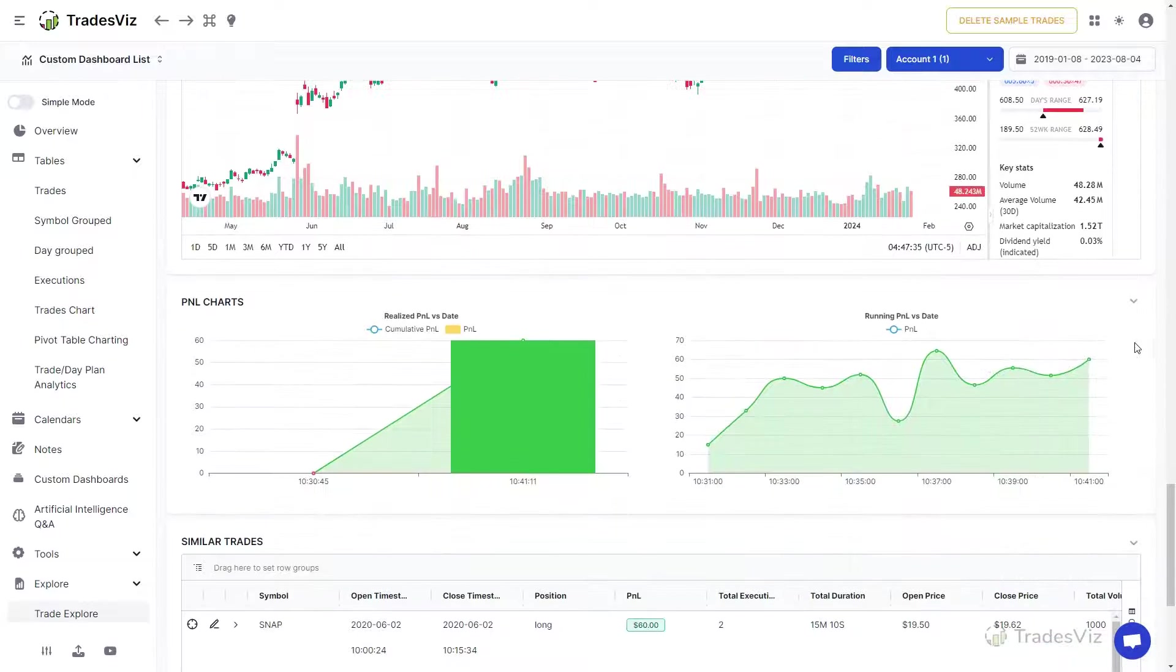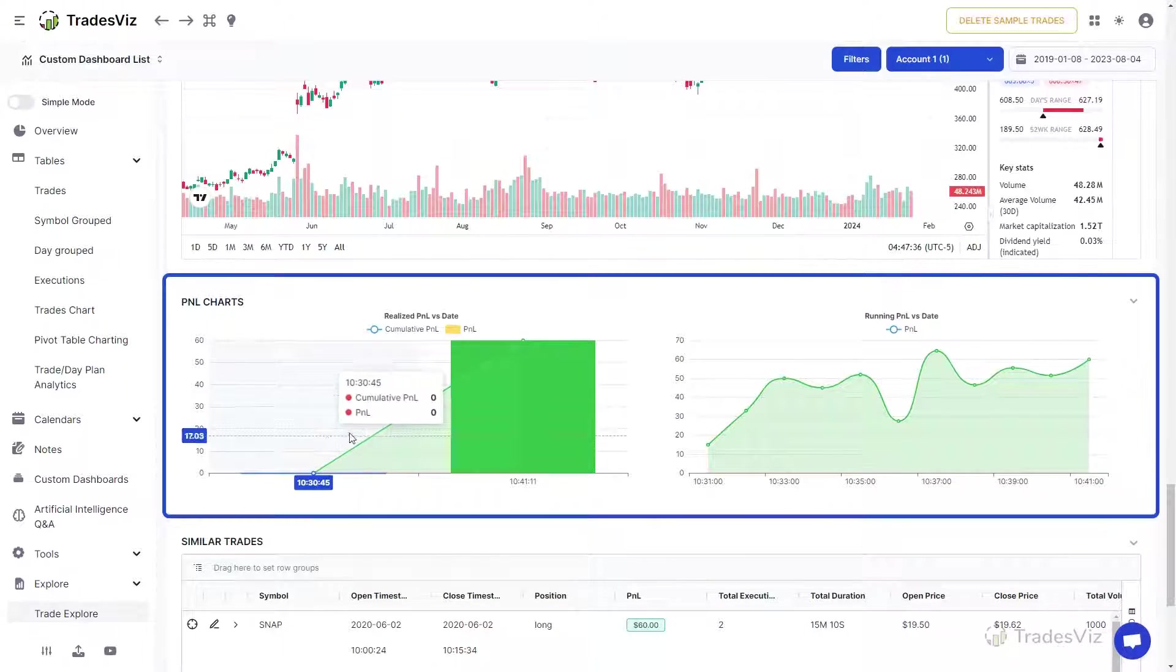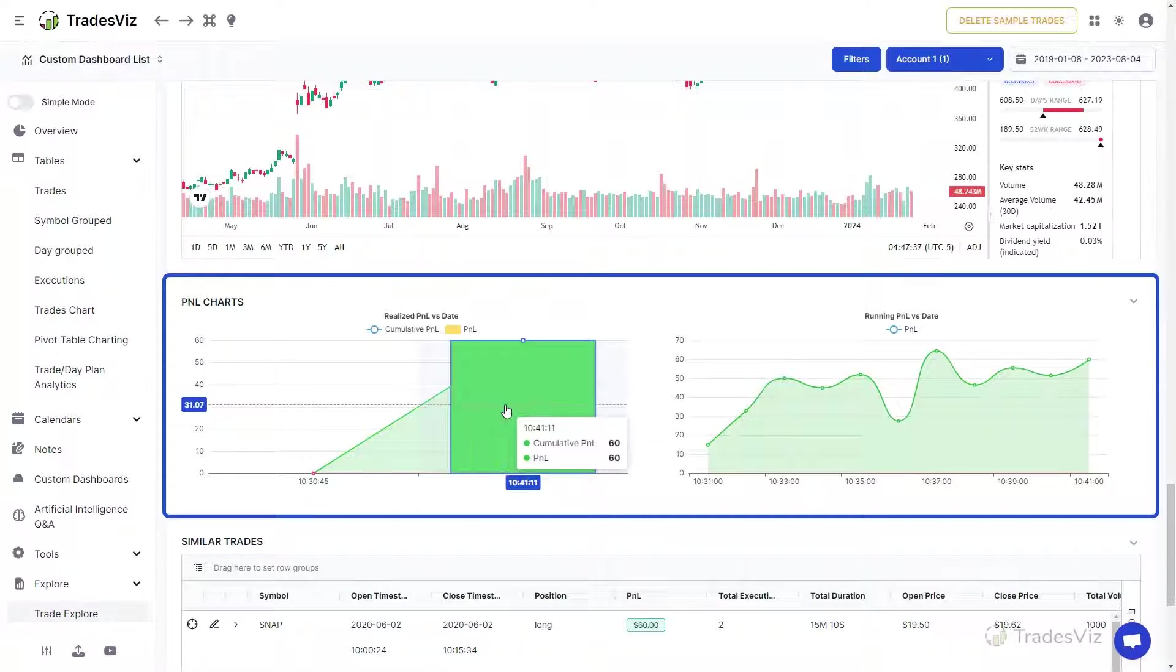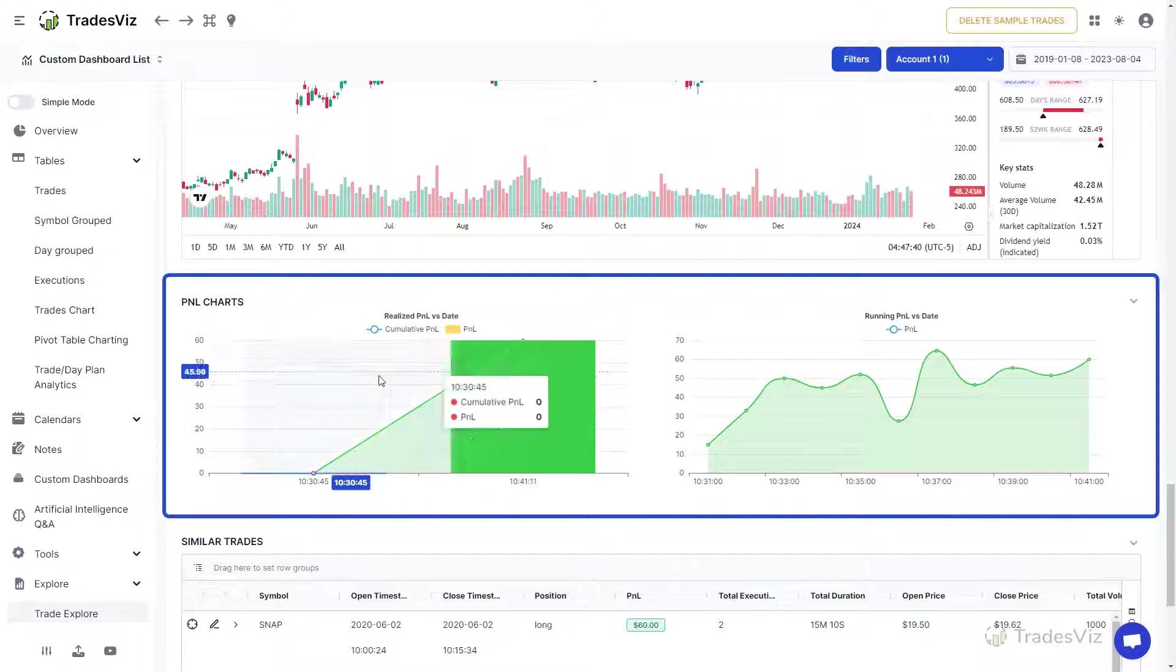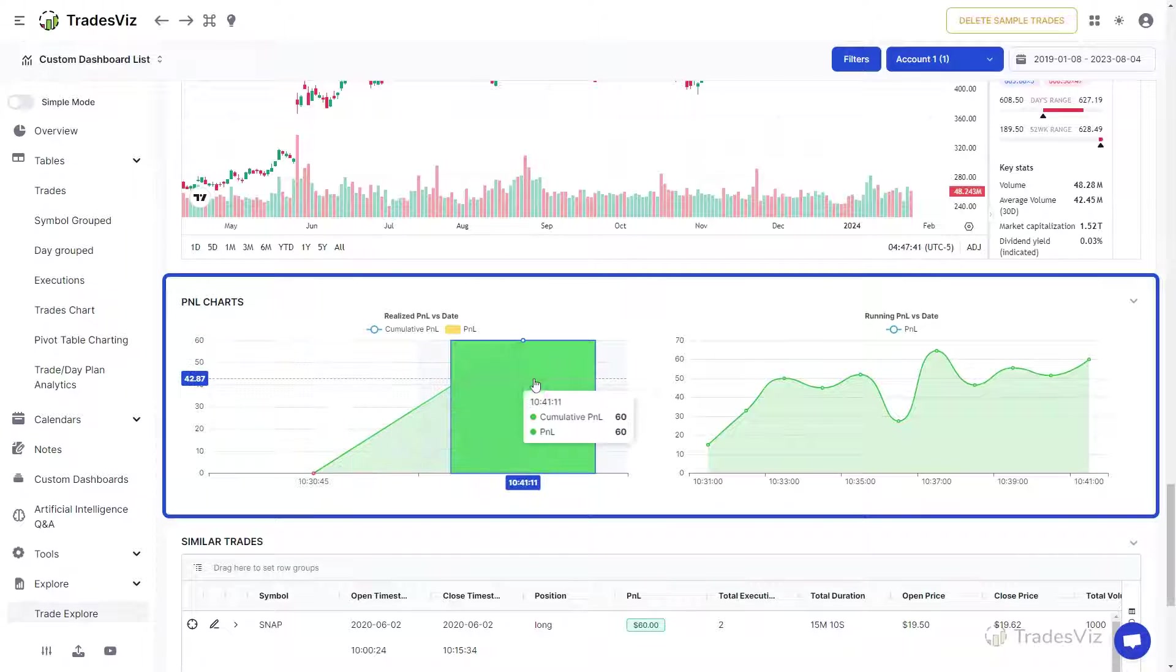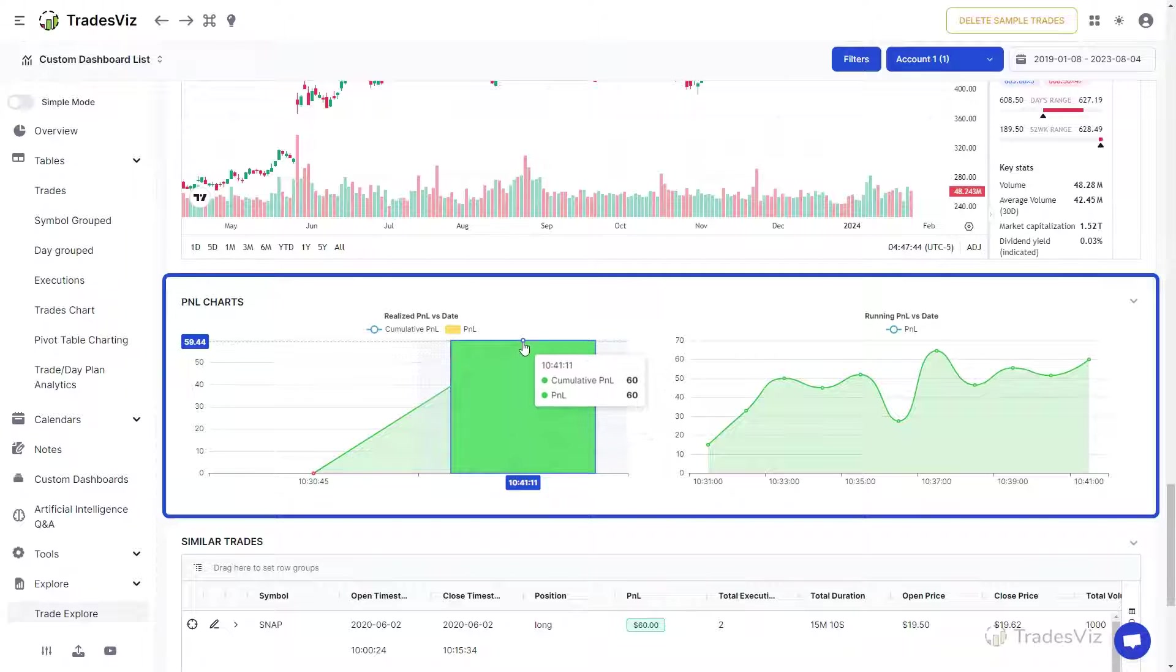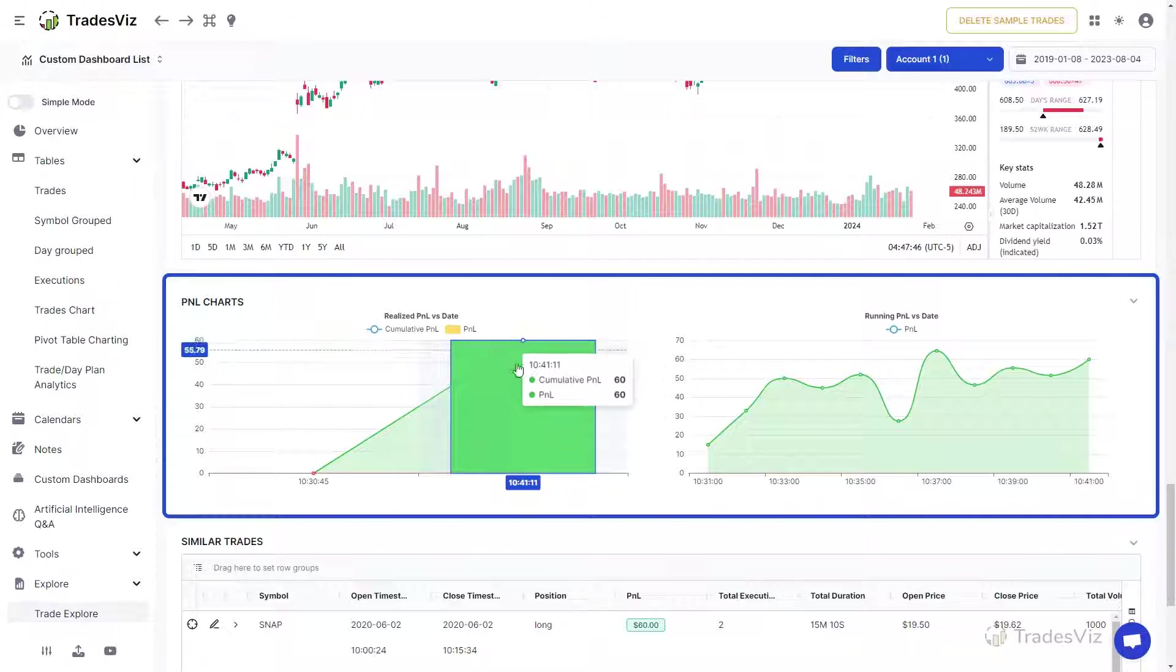Next, we have the realized P&L chart and the running P&L chart. The realized P&L chart shows you the P&L per realized execution. Since we only have one realized execution in this trade, we see only one data point in this chart.